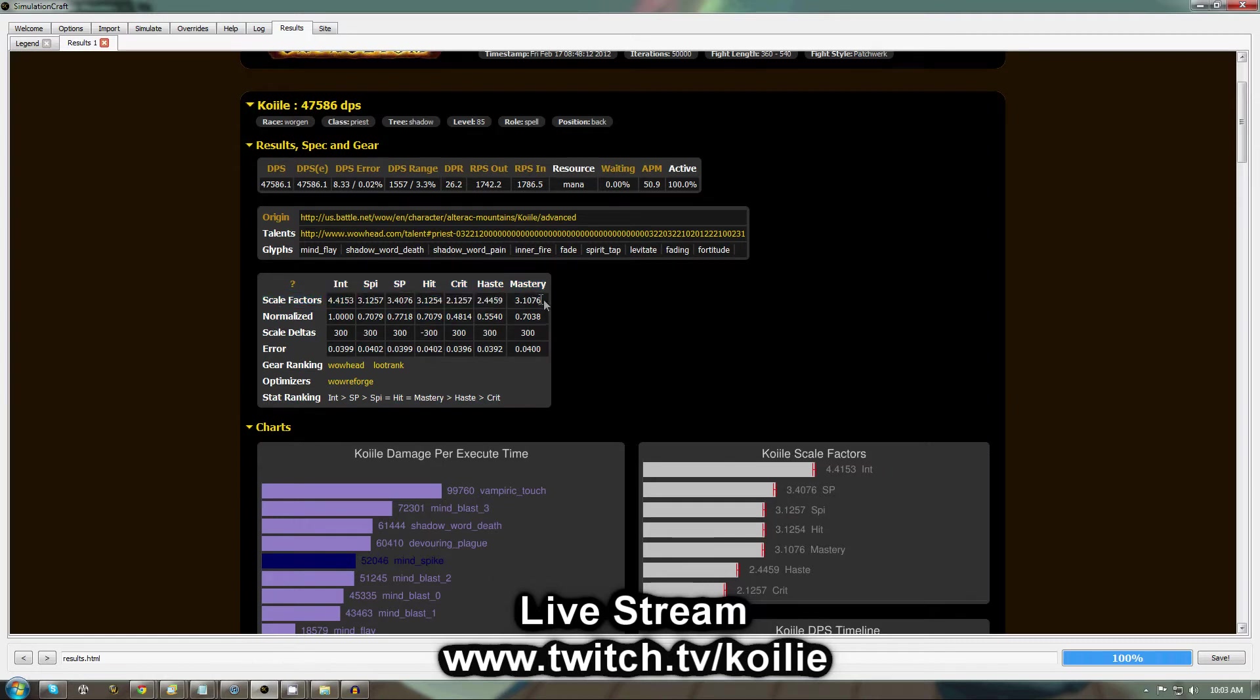Mainly what you're after here though is your scale factors, which are telling you how much each stat is worth. Now you can use these stats on various reforging sites and in-game reforging add-ons.